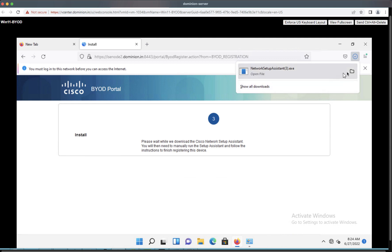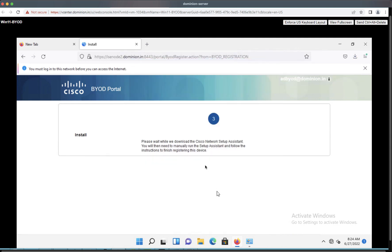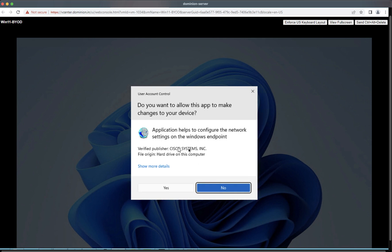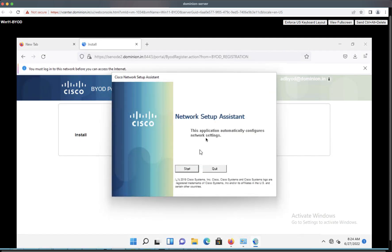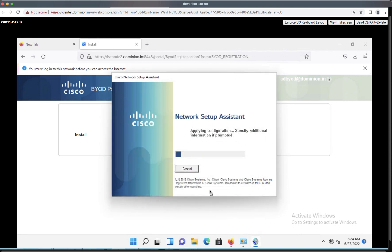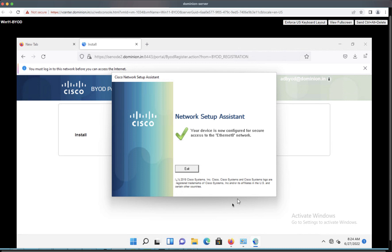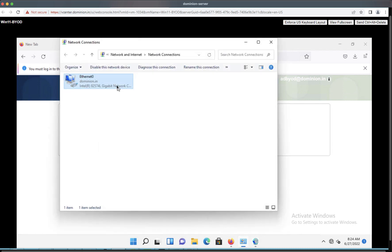The Network Setup Assistant gets downloaded, which will help onboard the endpoint. The Network Setup Assistant is going to provision the required certificates and profile. It talks to the ISC server, installs the ISC certificate, and provisions the certificate under the required SSIDs. The Network Setup Assistant has now onboarded the endpoint successfully.